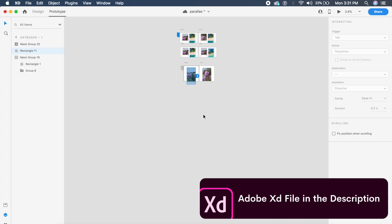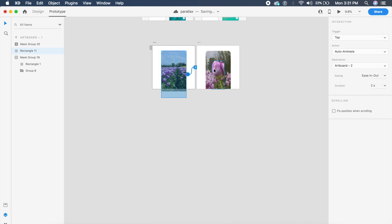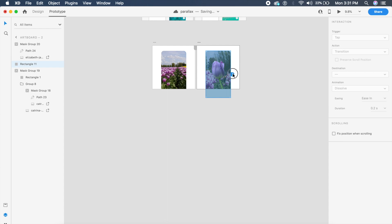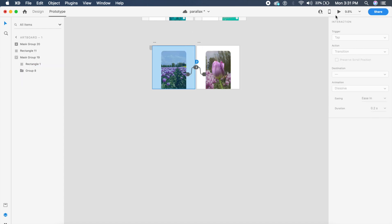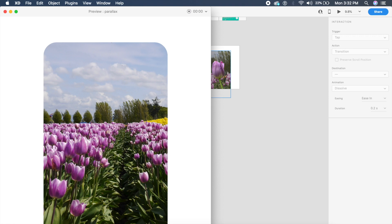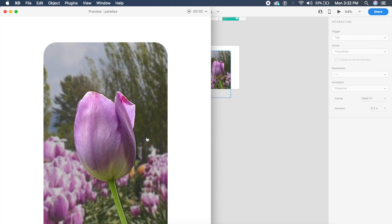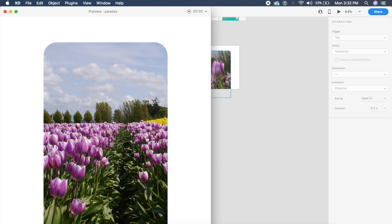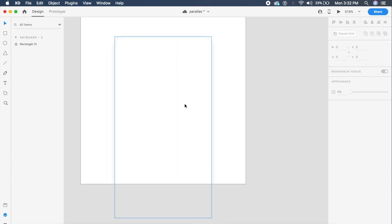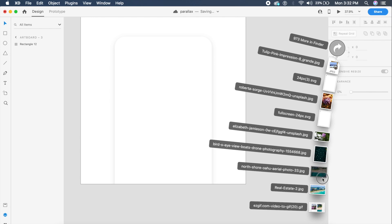Now let's prototype this. I'll bring the arrow to the next artboard, set it to auto-animate, tap, ease in/out, and 2.5 seconds. For the second artboard, bring the arrow back to the first, set ease in/out, 2 seconds, tap, and auto-animate. Let's test the prototype — if I click here, oh that is smooth! You can see the sky is scaling at a different pace compared to the foreground, and that is what parallax is all about.